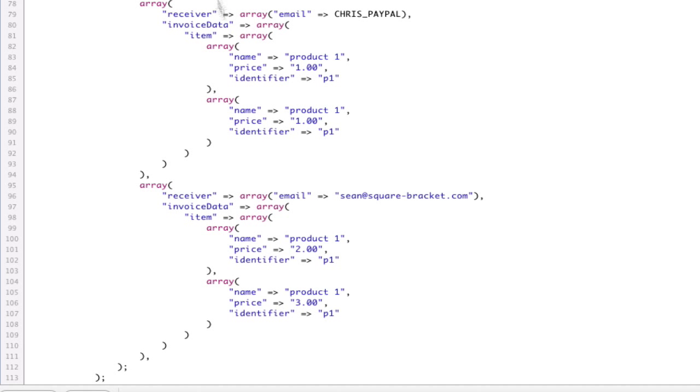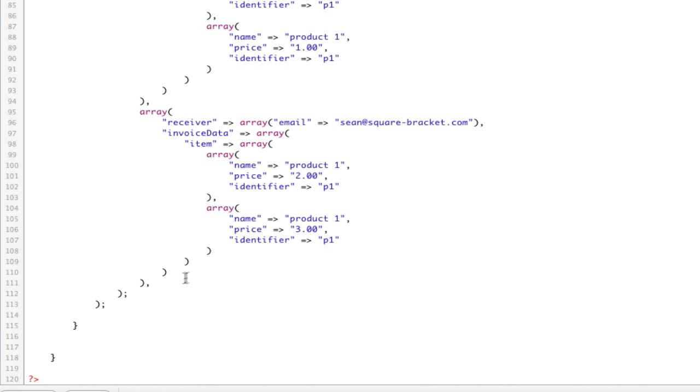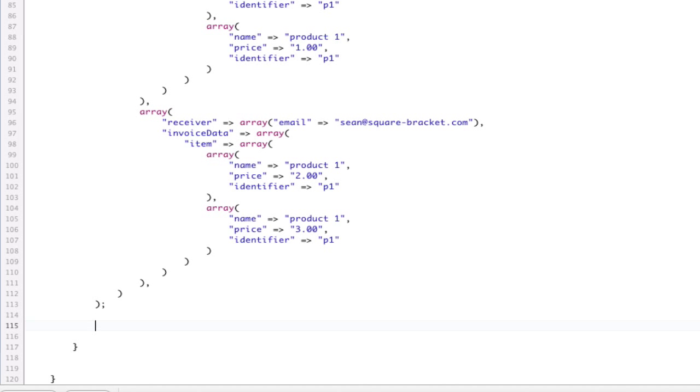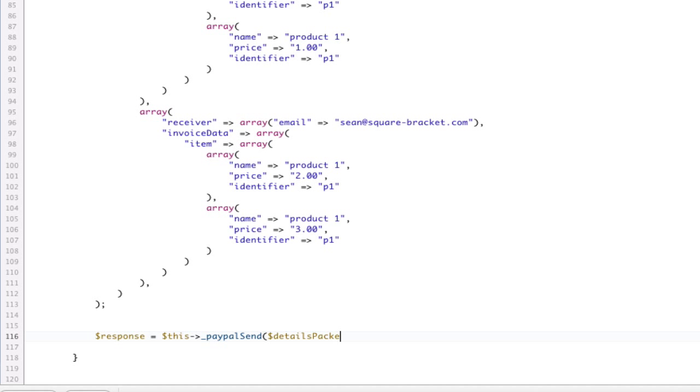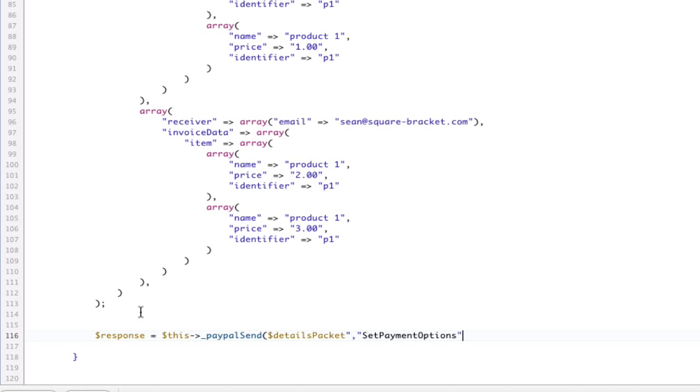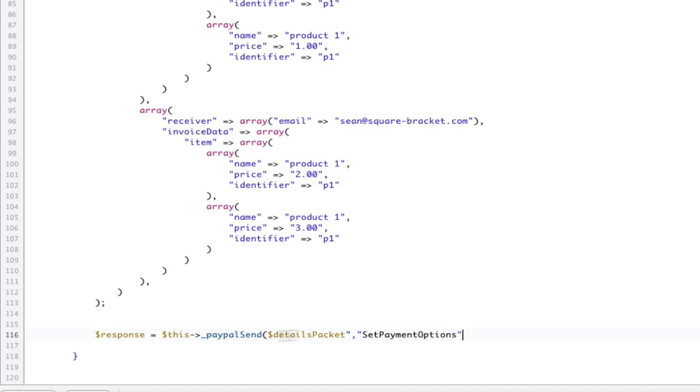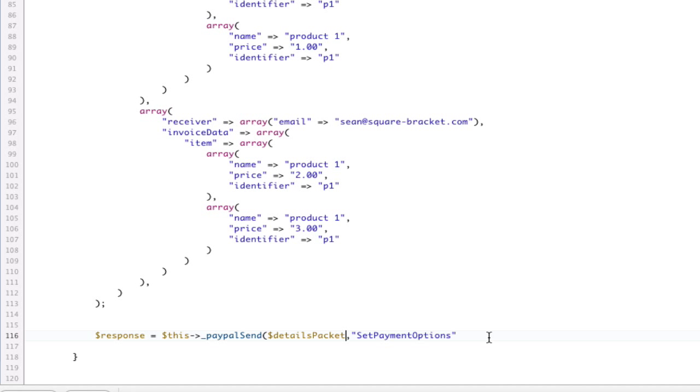Now, we've created our payment details packet. Again, it was a little confusing of how to set this up, but I hope you followed through there. So, now that we've created our payment details packet, which is, that can't have a semicolon there. And there's the top of it. Okay. So, now that we have that, we're going to go ahead and do response equals this underscore PayPal send, and we're going to send our details packet. And we're going to make an API call and call it setPaymentOptions, not details, options.